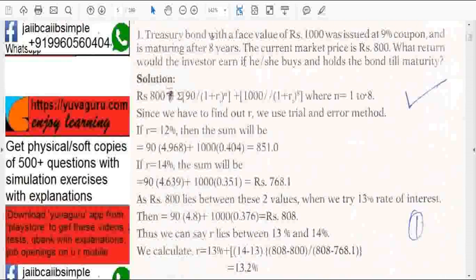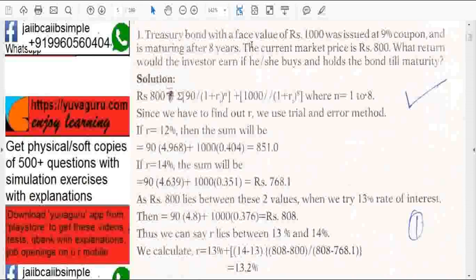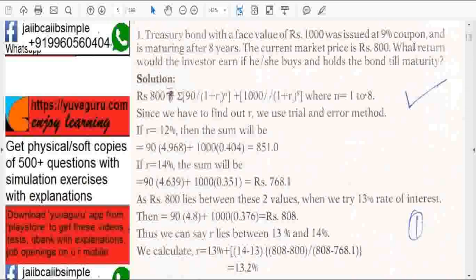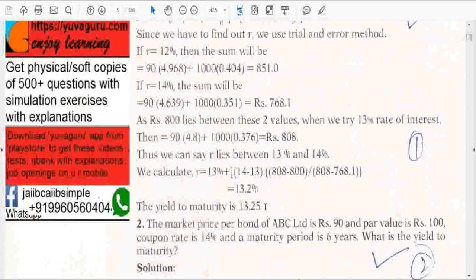A similar problem can be asked in another way. Treasury bond with face value 1000, issued at 9% coupon, maturing in 8 years, current price 800 — what return would the investor earn if he buys and holds till maturity? This is again calculating YTM. The Macmillan method is used in the textbook but use the same formula: C plus F minus P upon N, divided by F plus P upon 2. The answer should be near 13.25.